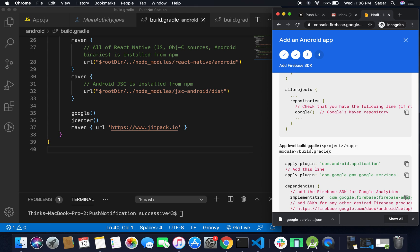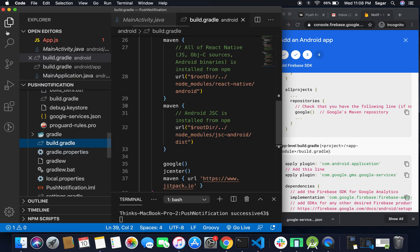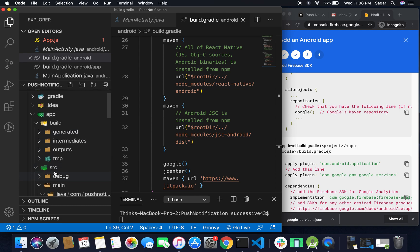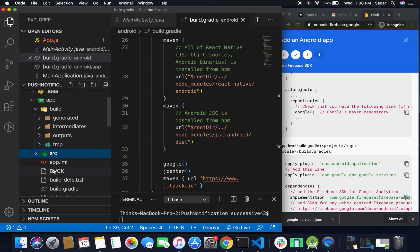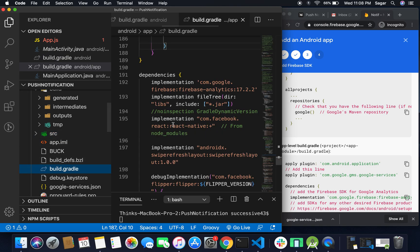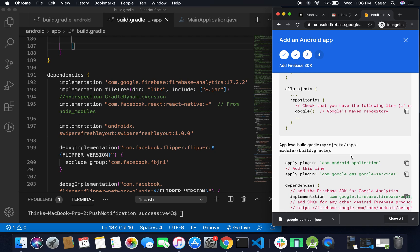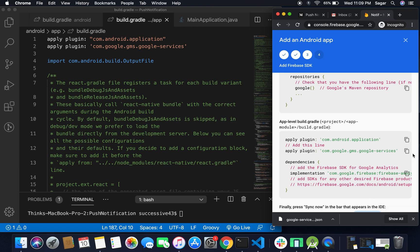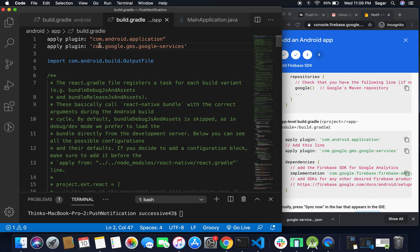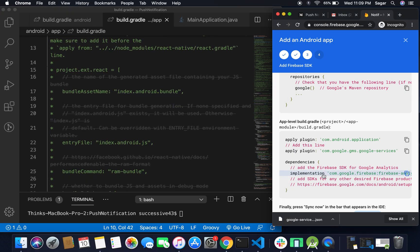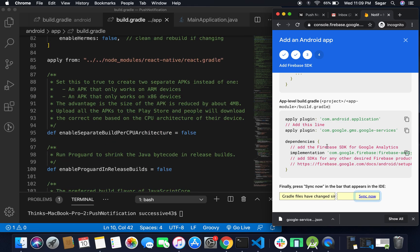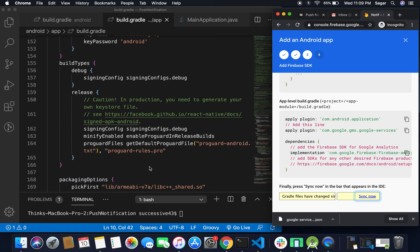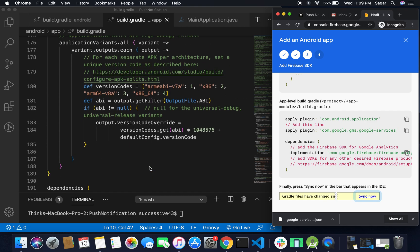For the next step, move to the app-level build.gradle. Inside Android you'll find an app folder, and inside that another build.gradle. You need to add the Google GMS service plugin here as well — copy the line and paste it below the 'com.android.application' line. Then move to dependencies and add the Google Firebase Analytics dependency — copy and paste it inside dependencies.